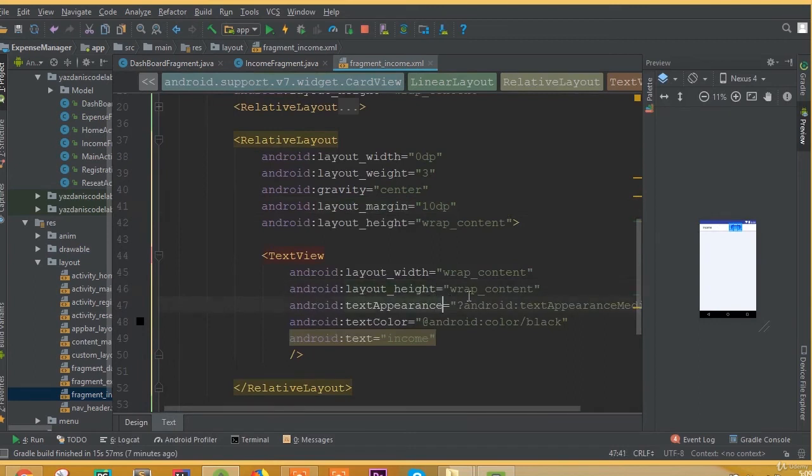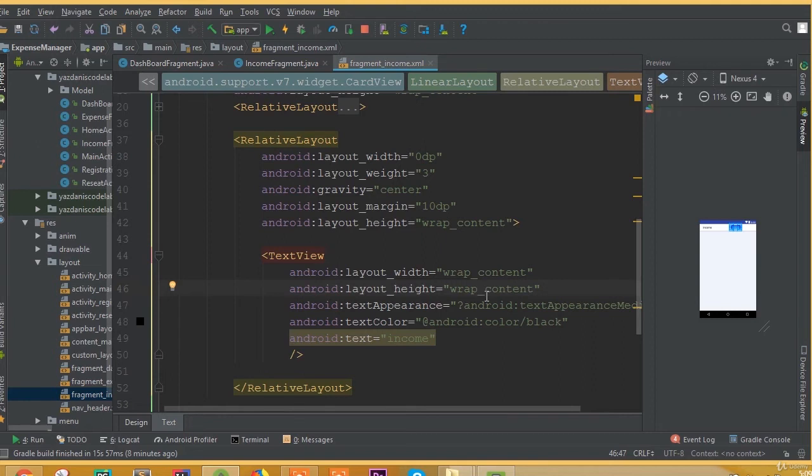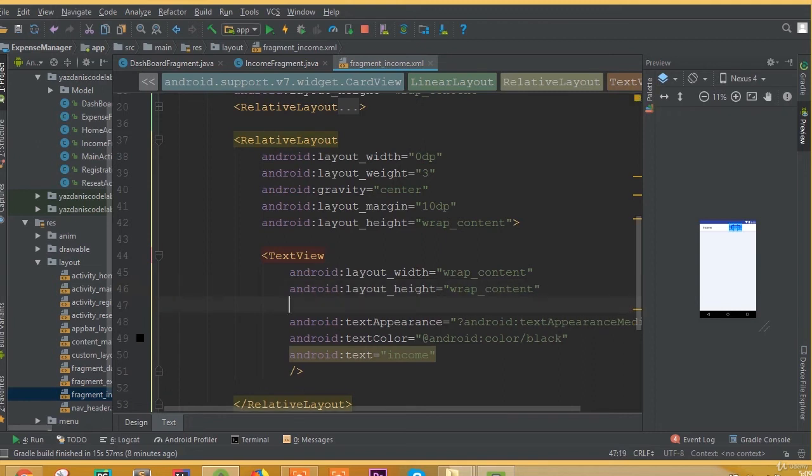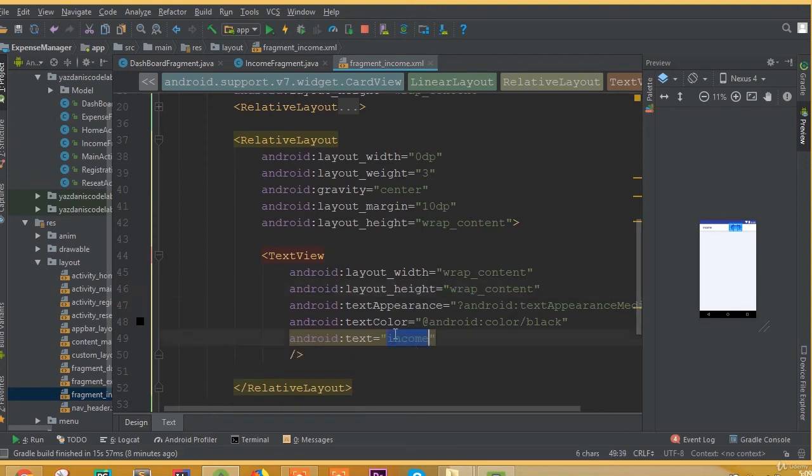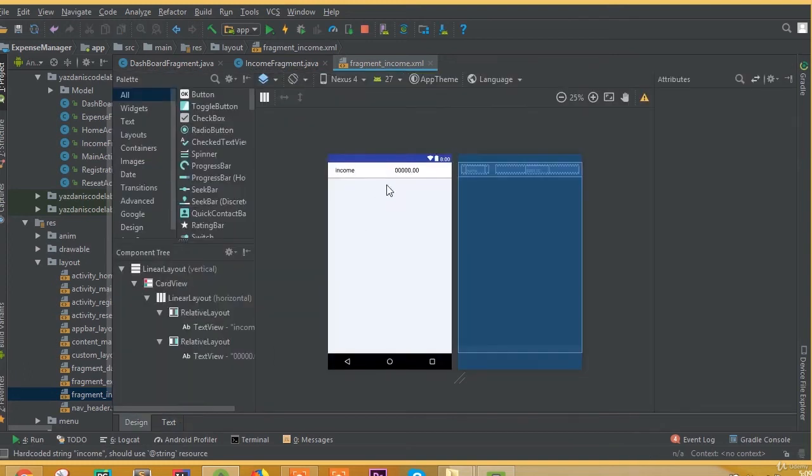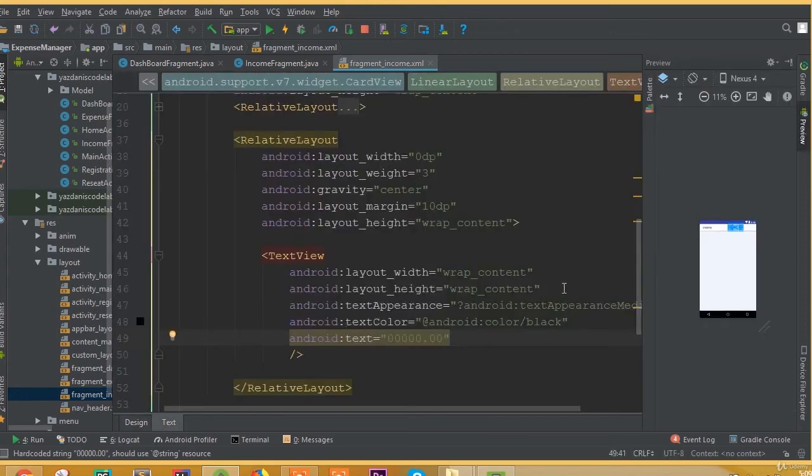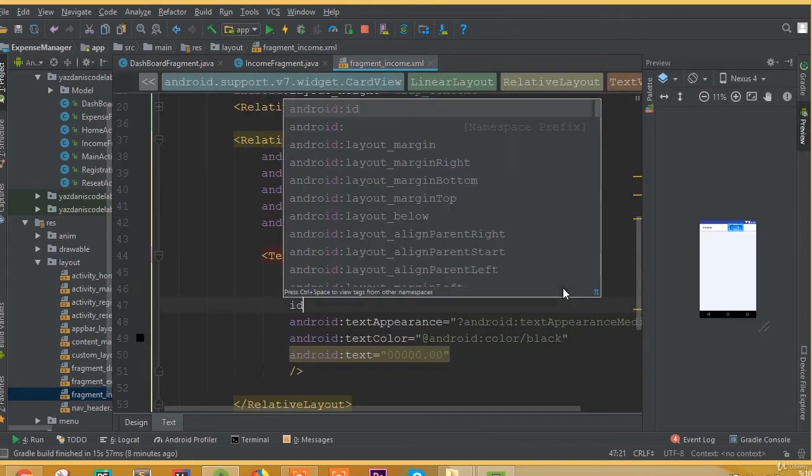In here we need to change this text. Width wrap content and height wrap content is correct, but we need to add here some integer data because we would like to show our total sum of income data inside this text view. Change this text to add some random decimal or integer value. So we will set our total sum of income data in here.